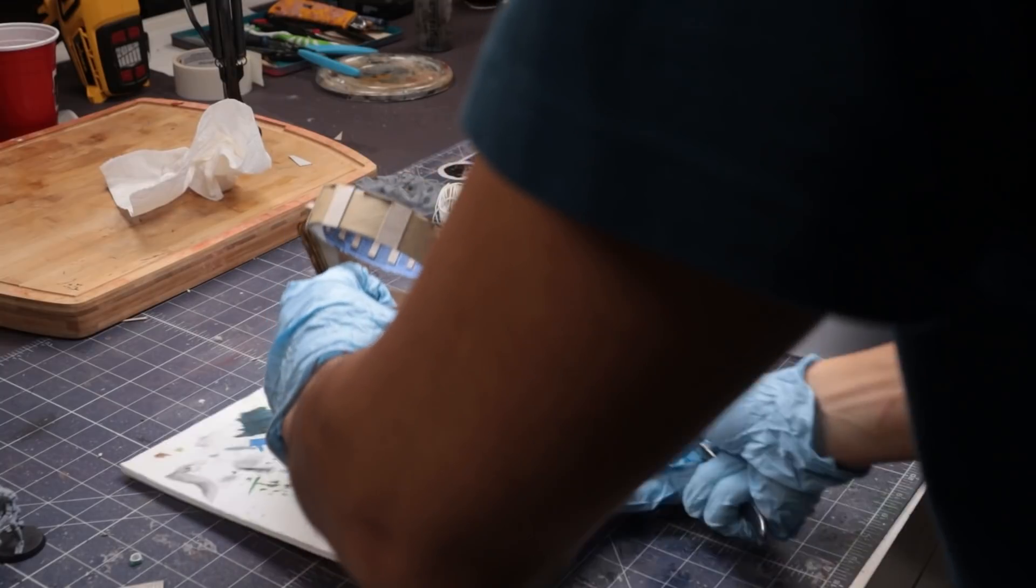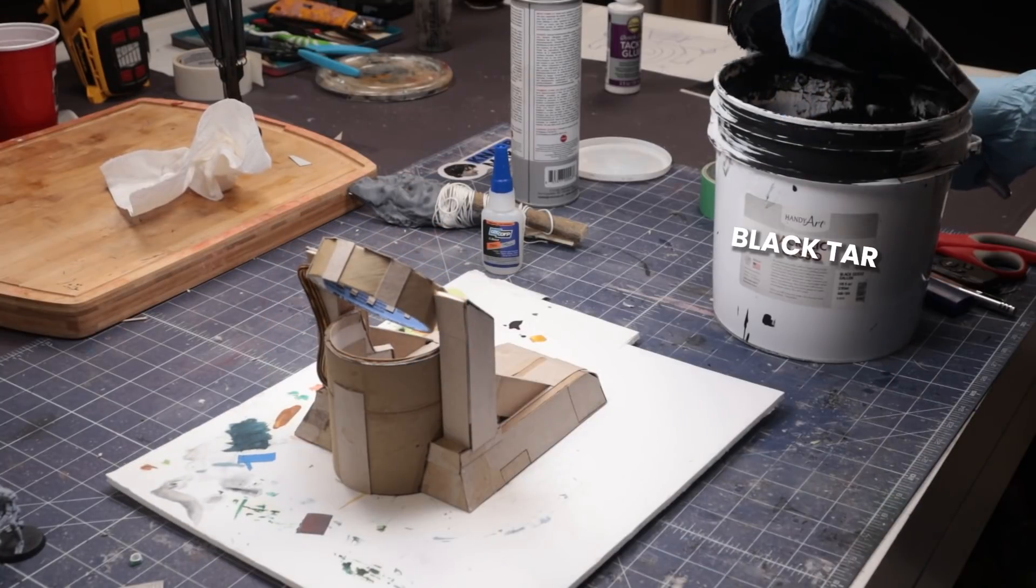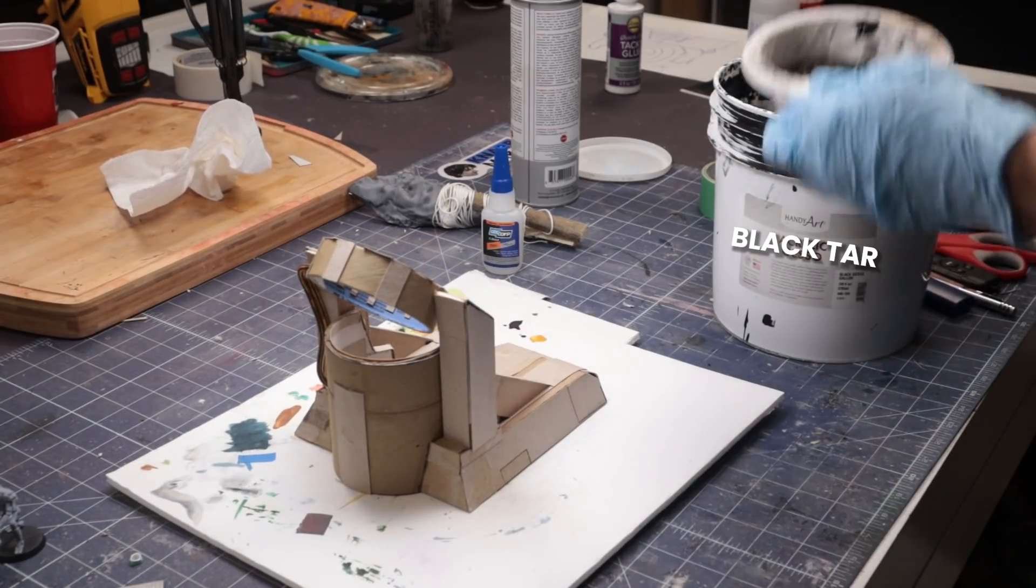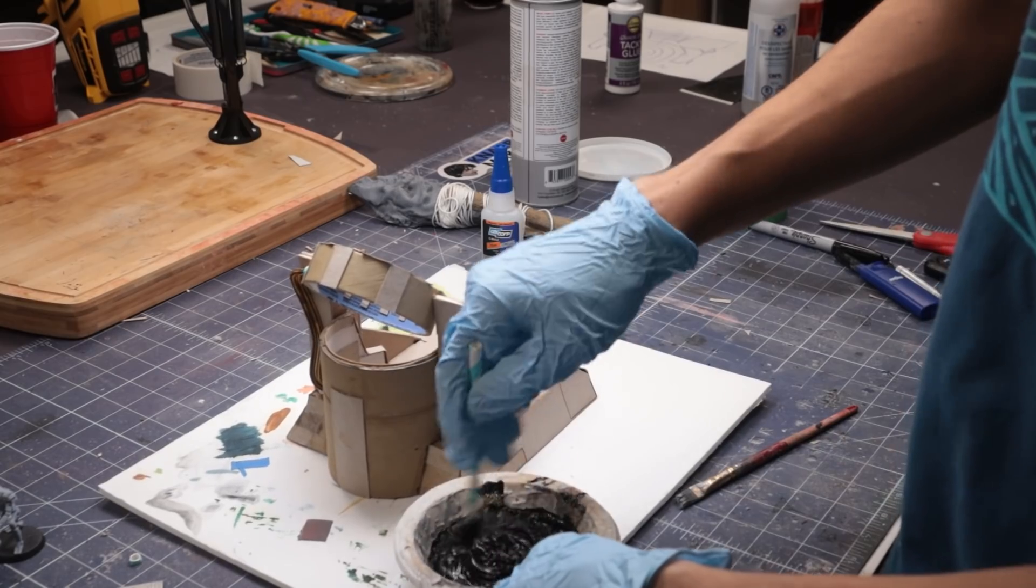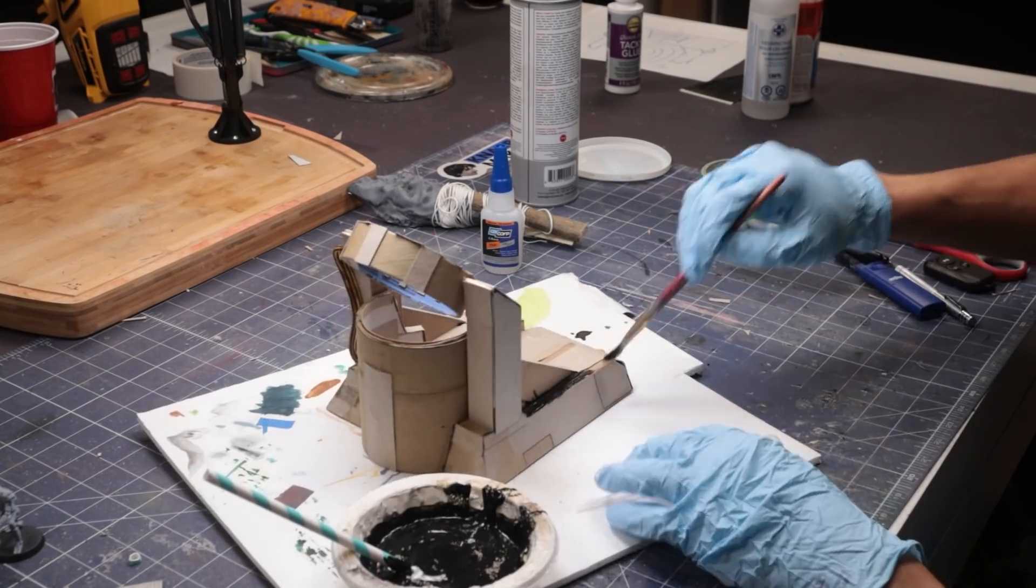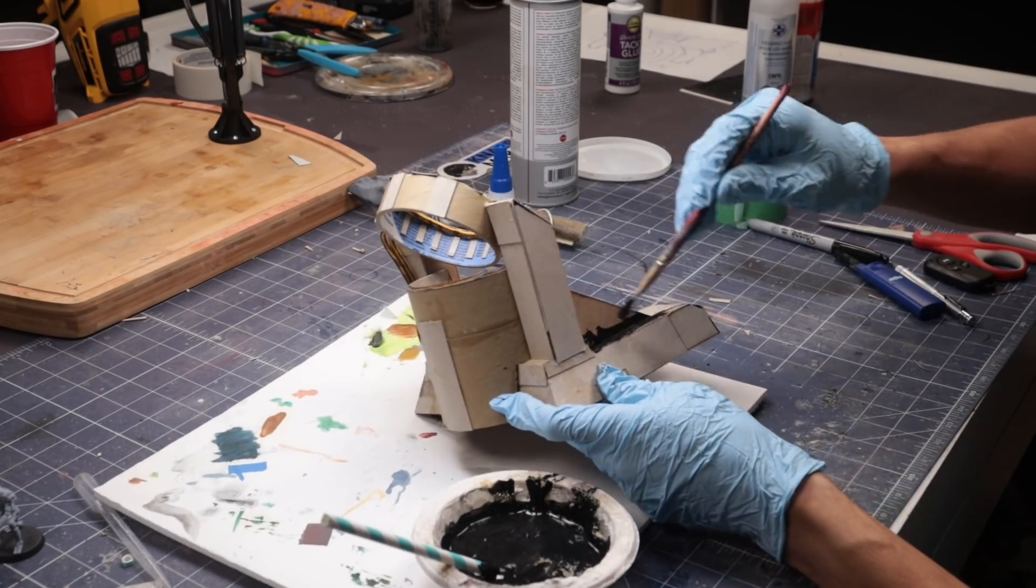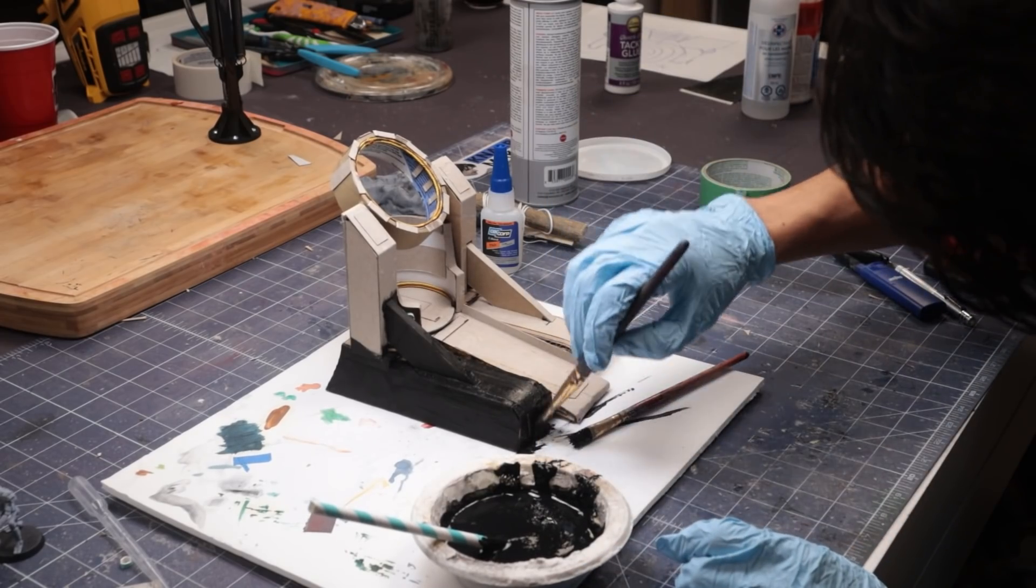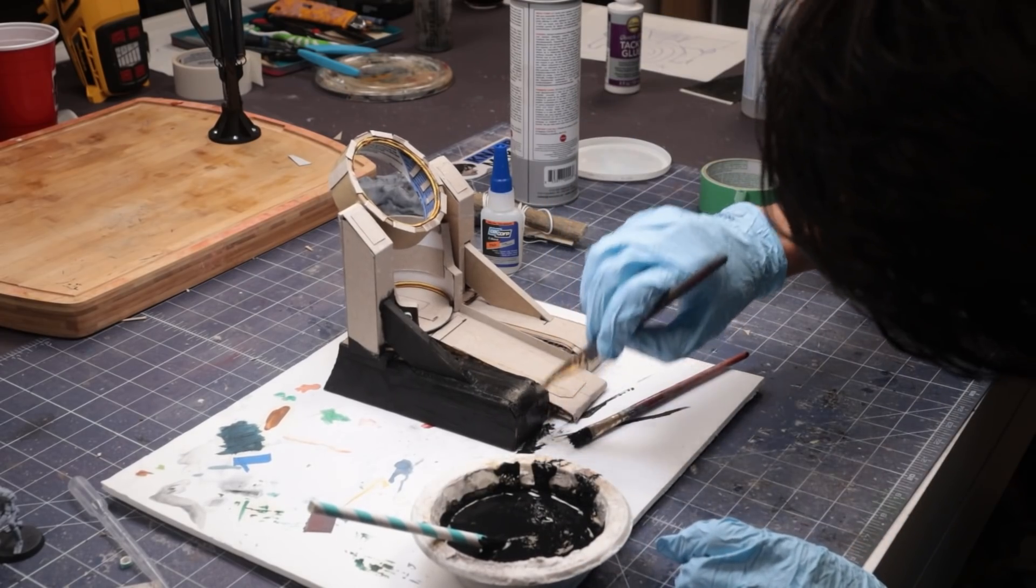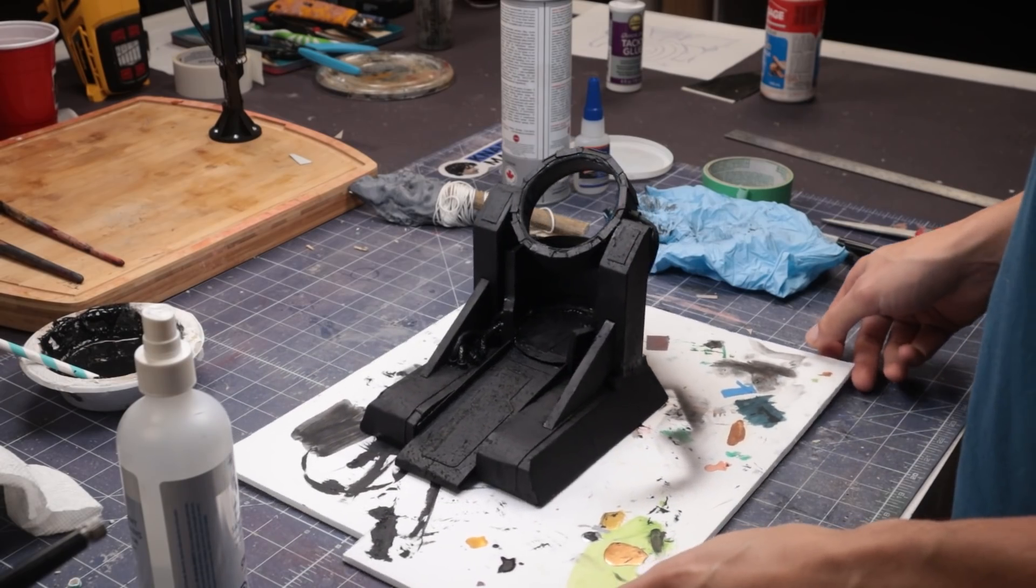Now, this all still looks like junk, but we're going to fix that with one easy step. Black tar from the tar pits. Mix this with some aggregate and water it down slightly, and then slather it all over the portal.